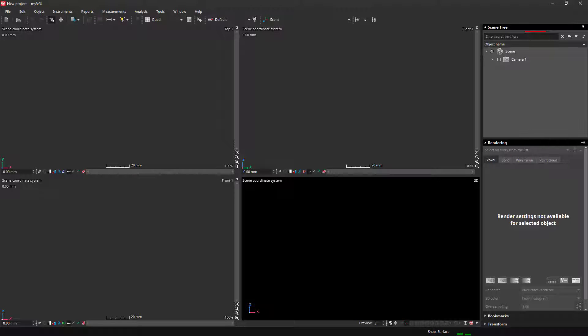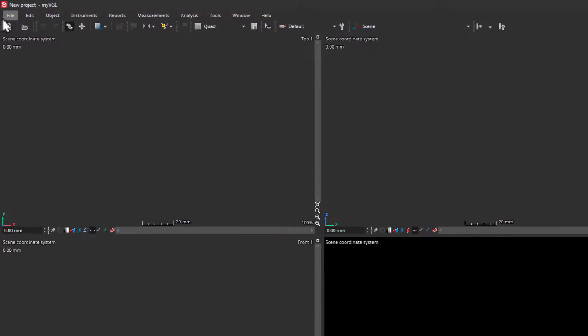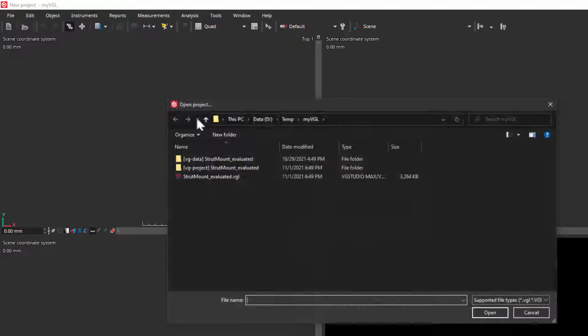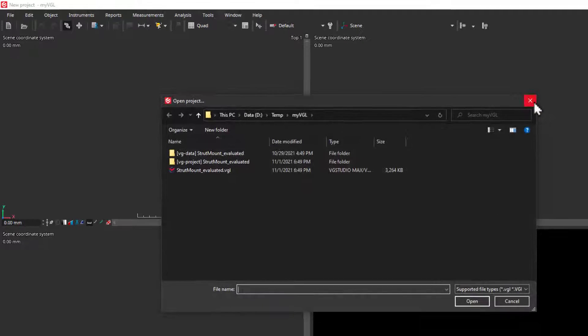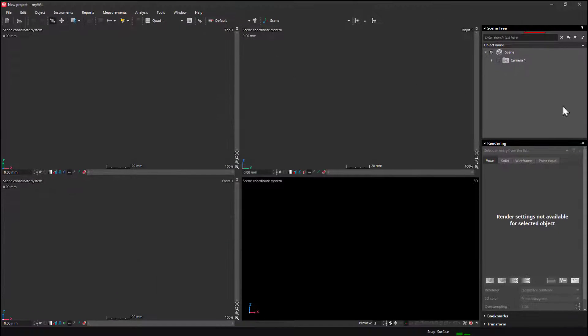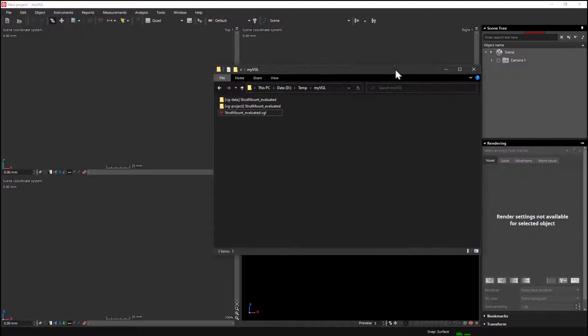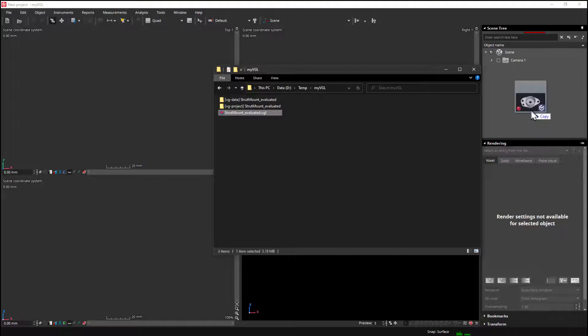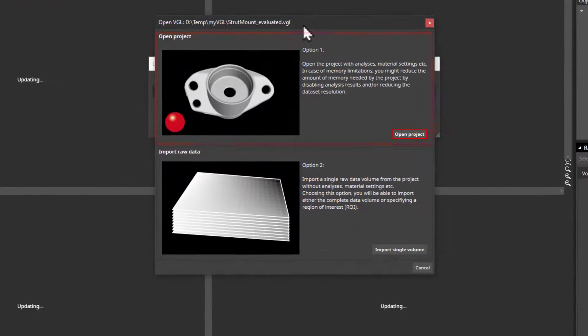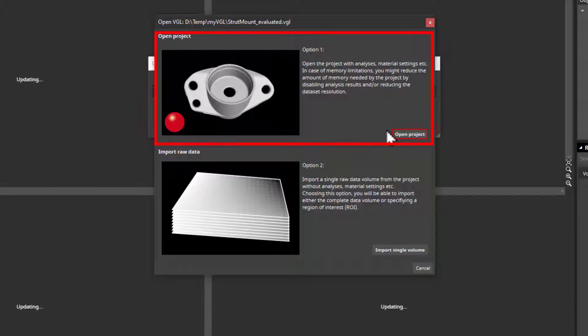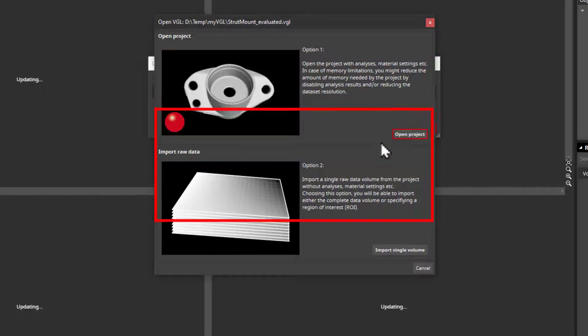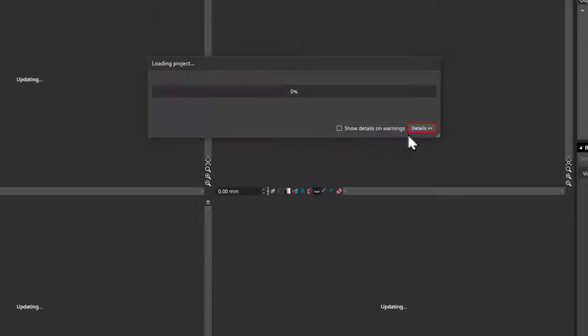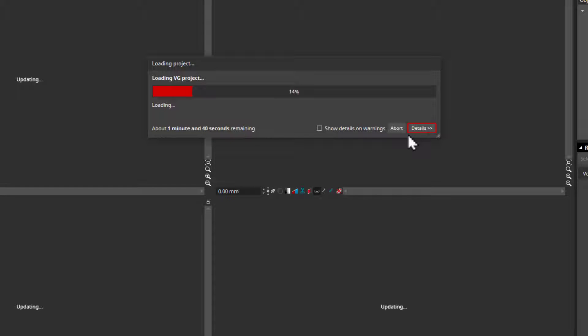To open a project, you can go to File, Open, or simply drag and drop the VGL file into the application. This is usually the most convenient for me. A window will pop out with the options to open the project or only import the datasets. Here, we want to choose Open Project most of the time, because this includes all analyses and measurements that were performed to the datasets.